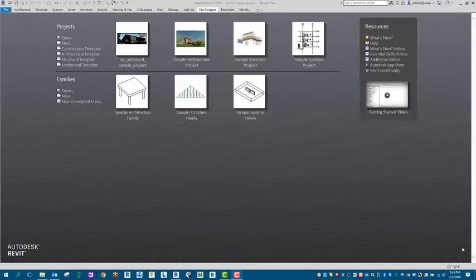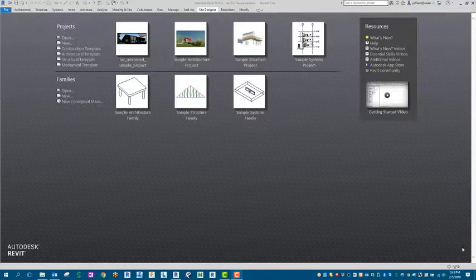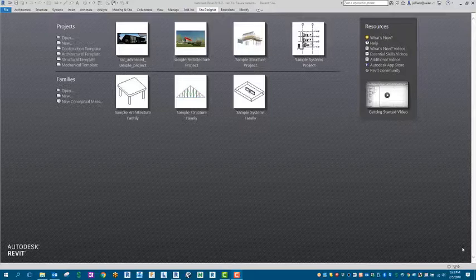Hello and welcome to another edition of Silo Design Solutions Tips and Tricks. My name is John Ofield, and today we're going to cover how to run Audit and Purge in Autodesk Revit.